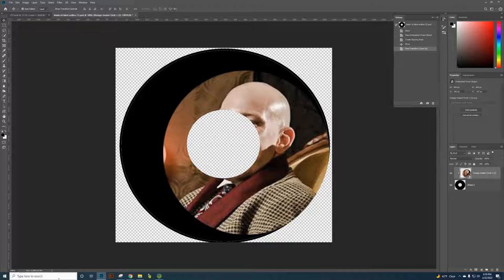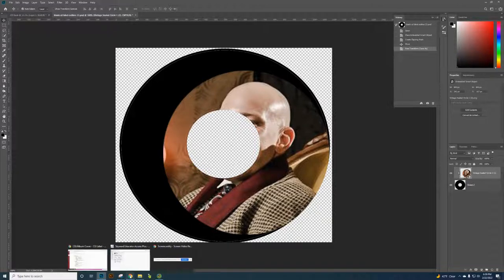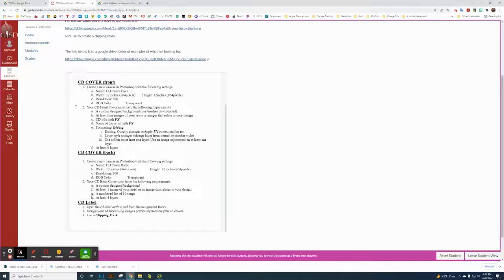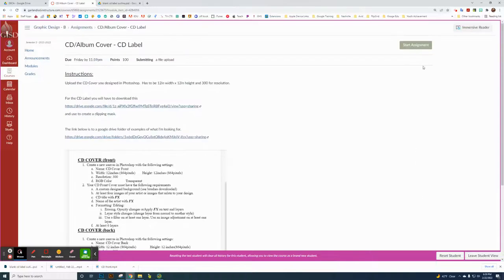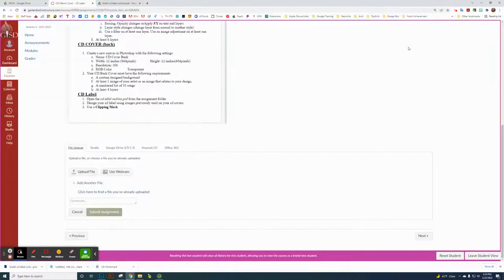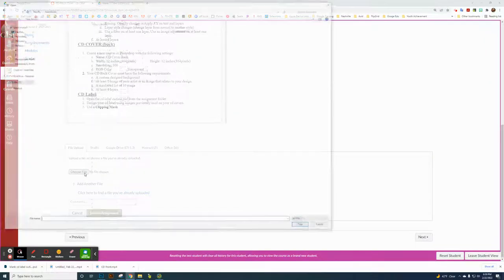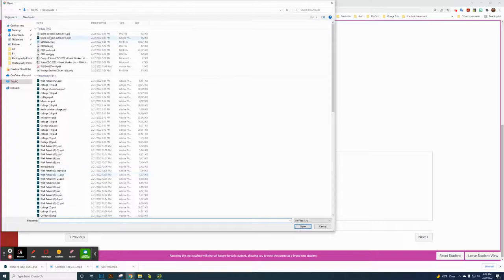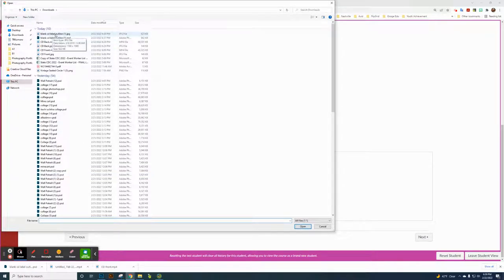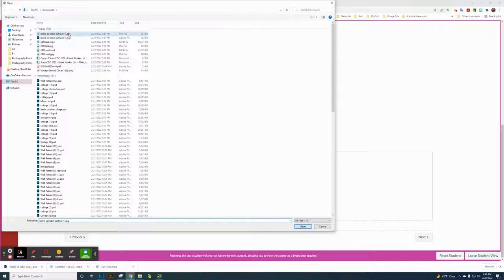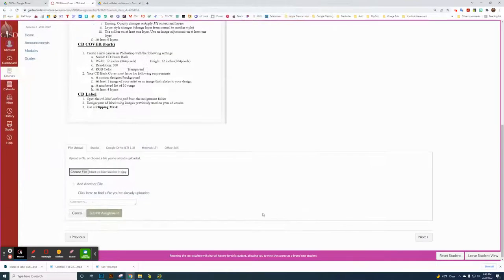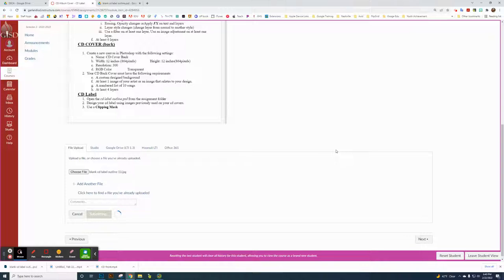Now we're going to go back and turn it in. I'm just going back here to my start assignment. Click on upload and choose. Then choose my blank outline, not the Photoshop one, but the JPEG one that we just saved. Click open and click submit. That will finish that assignment.